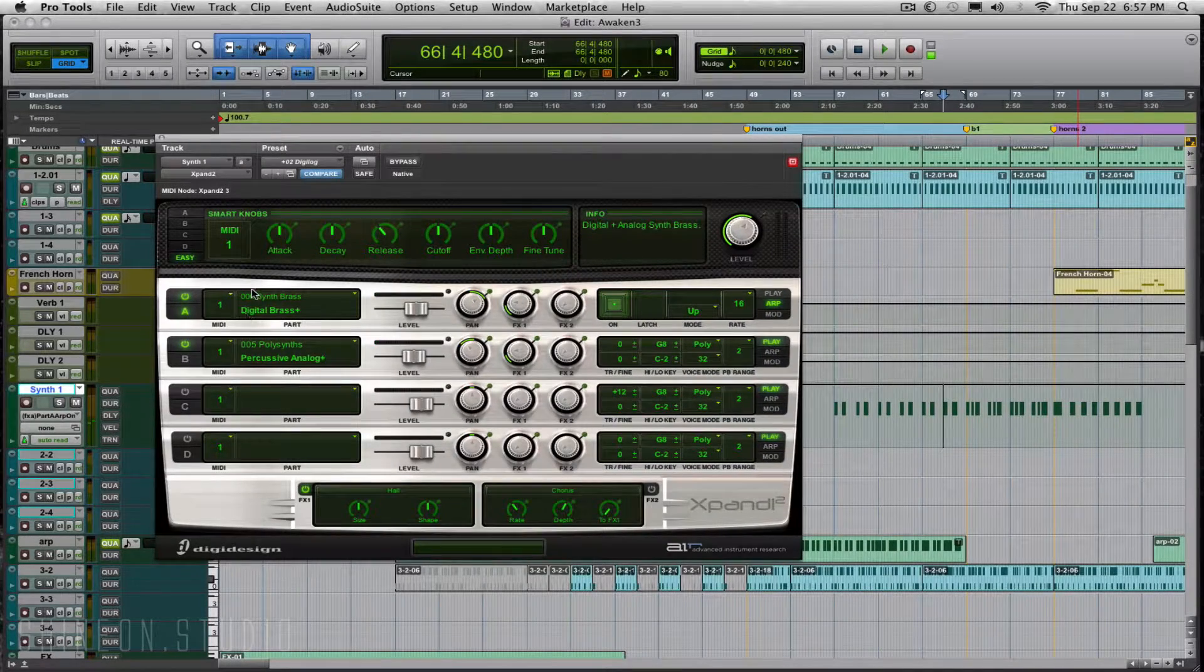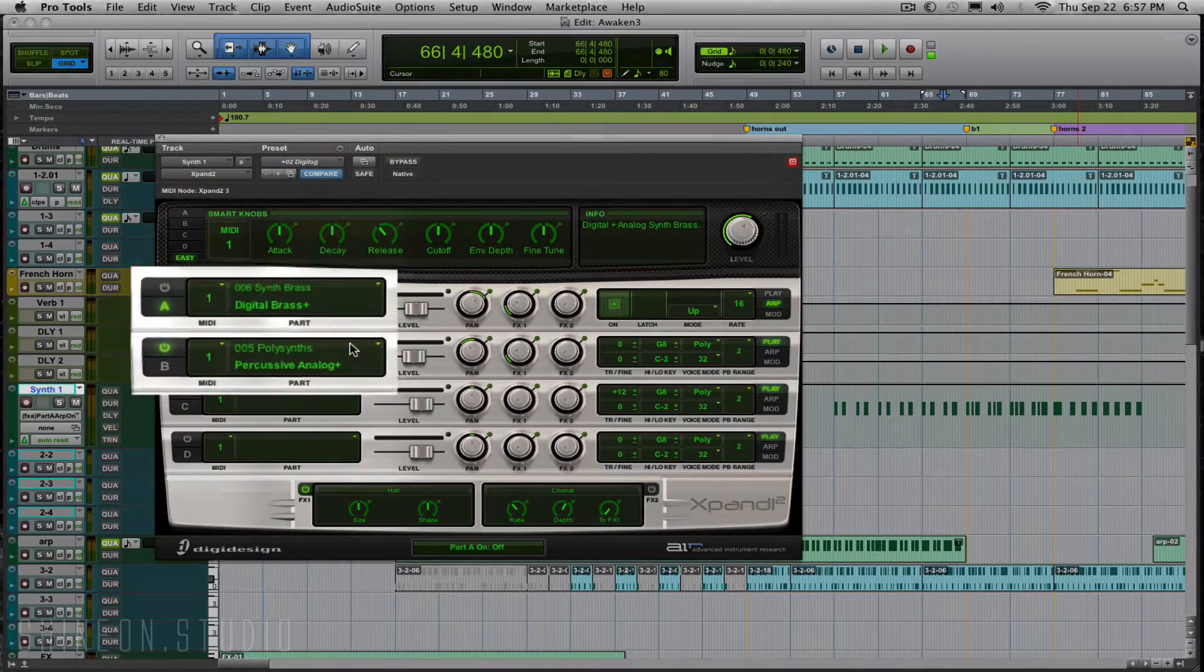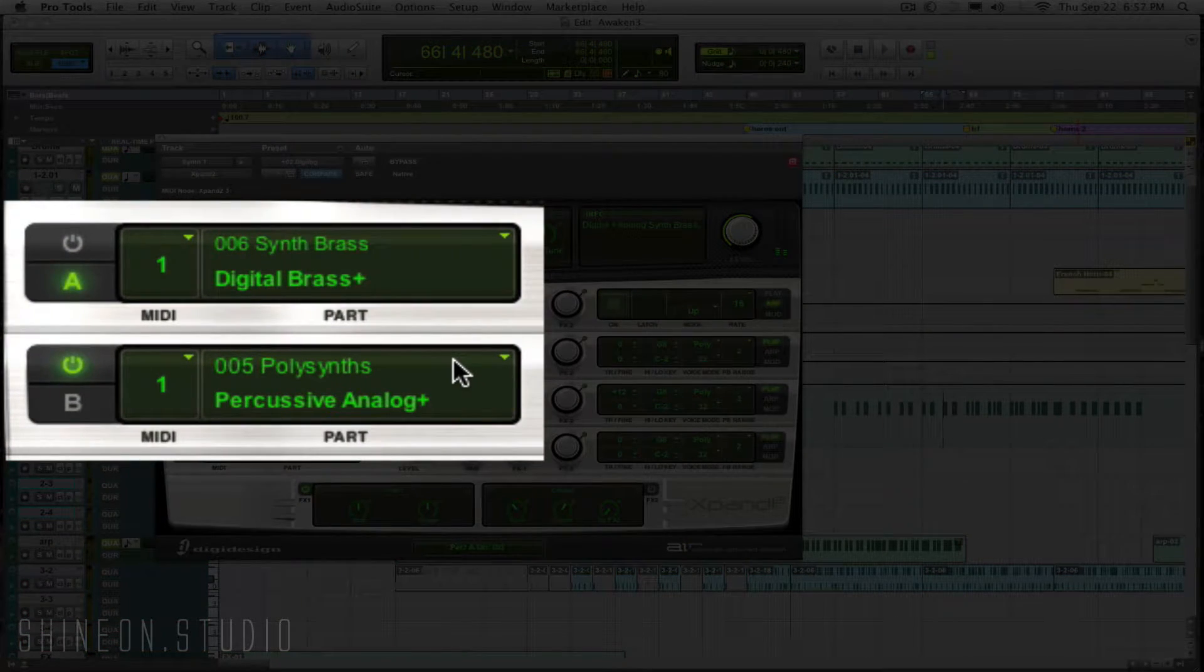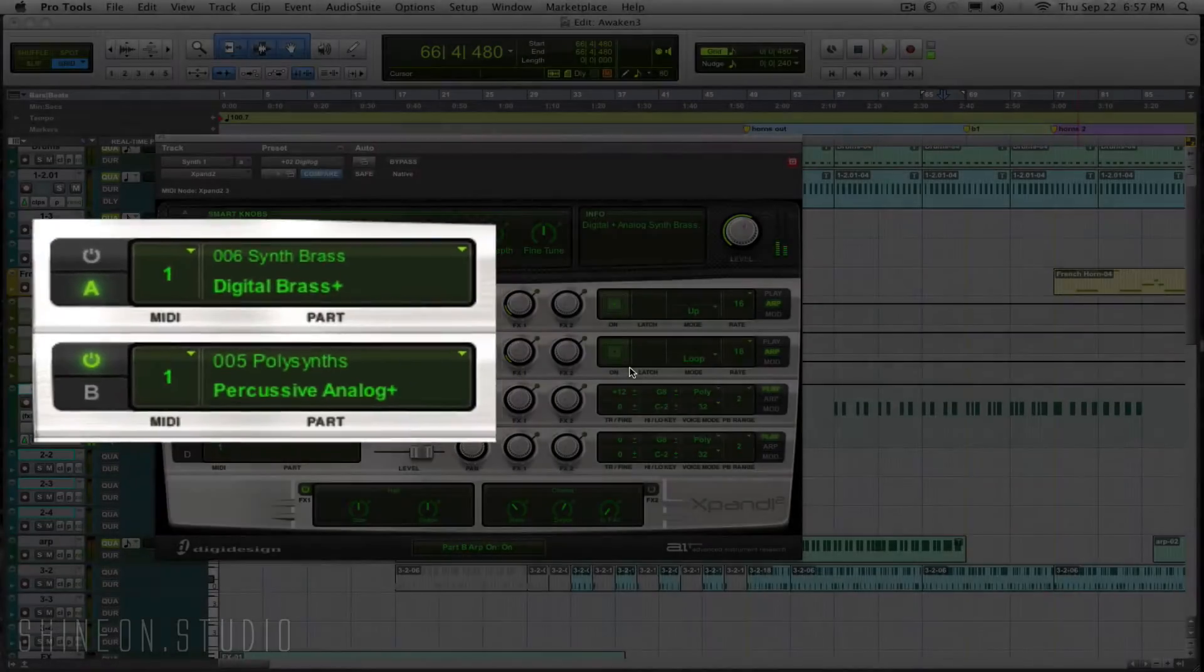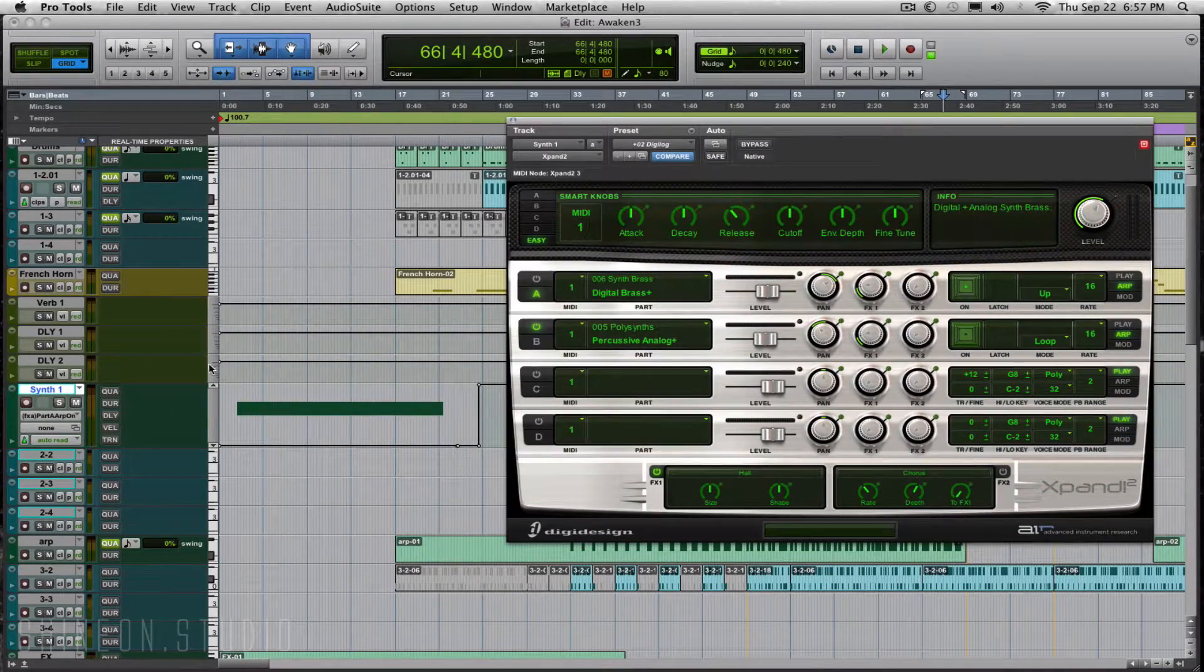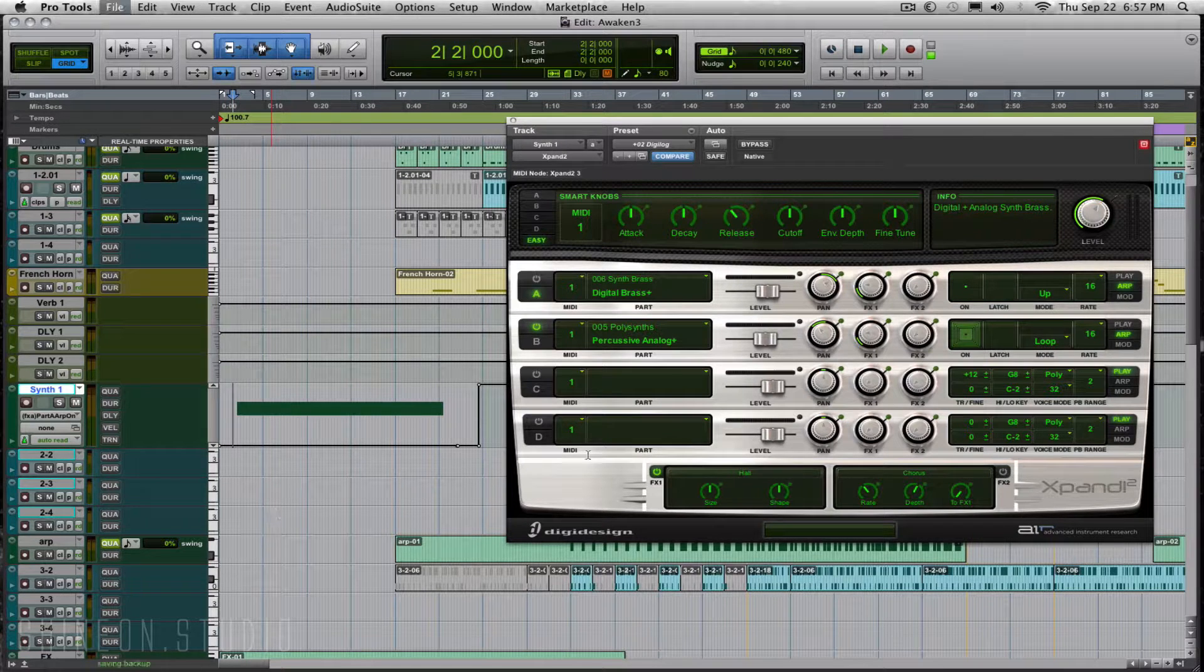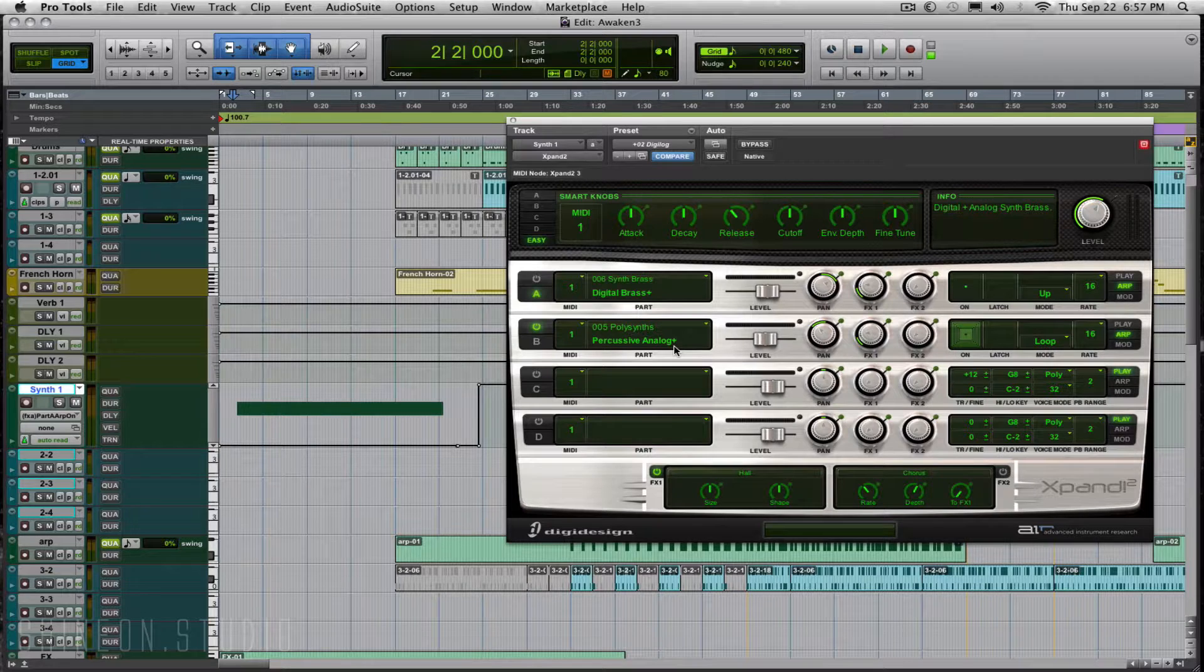You can choose different sounds. See the second sound that's attached here. Let's mute this. This is not arpeggiated, so with each note this won't arpeggiate. If I turn the arpeggiator on for this one, let's listen to that real quick. It's going to arpeggiate on the first note here - not the digital brass, just the percussive analog is going to arpeggiate.